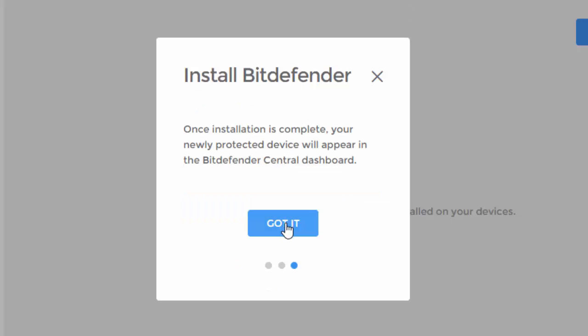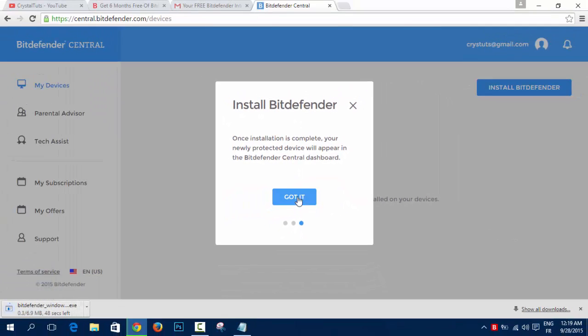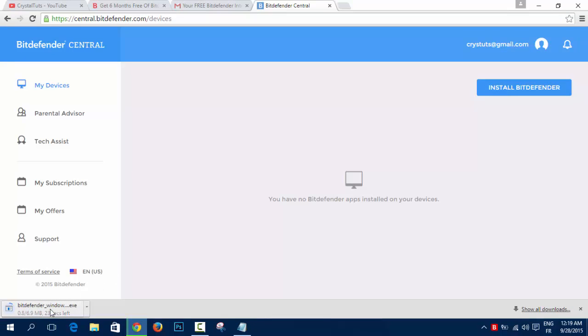This device, you're going to click on Download. And you're going to download the file and install Bitdefender on your computer and then after the installation is complete,